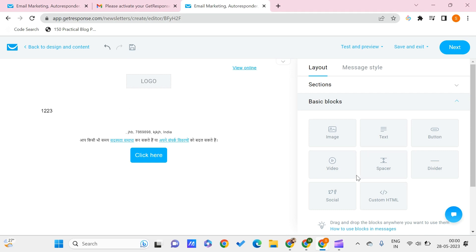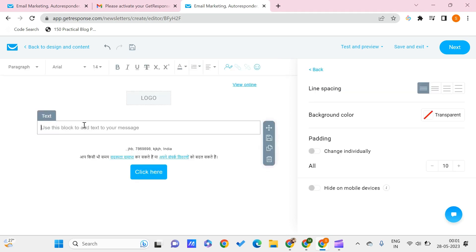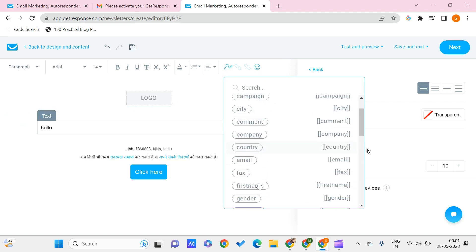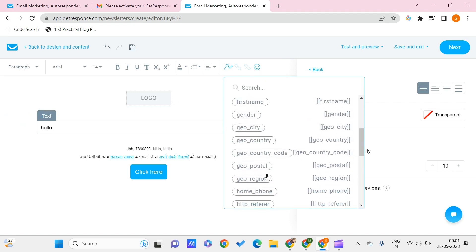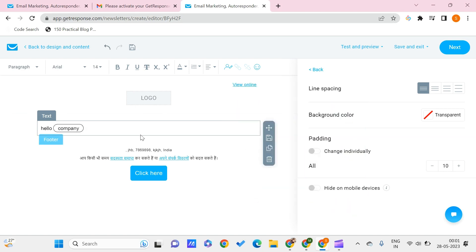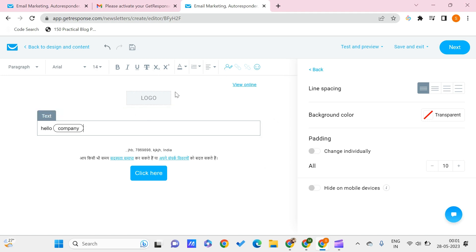You can give your social media handles or some HTML also you can embed into this. You have image option, divider option and many other stuff. In the text I can say hello, and I can click on this icon and I can use the company name, so it will be different for different users. In this way you can customize this mail. Once you are done, you can click on next.